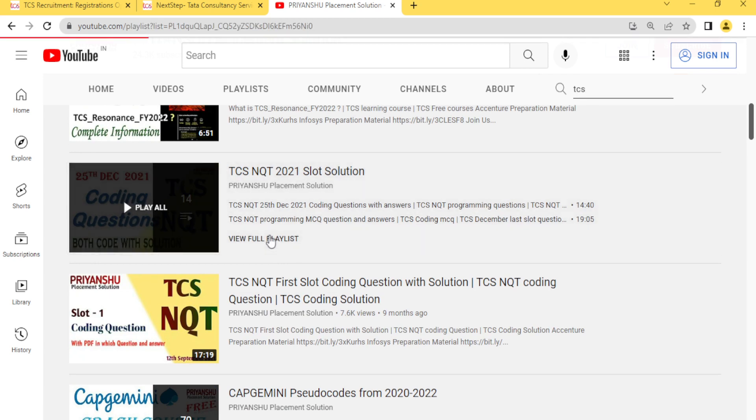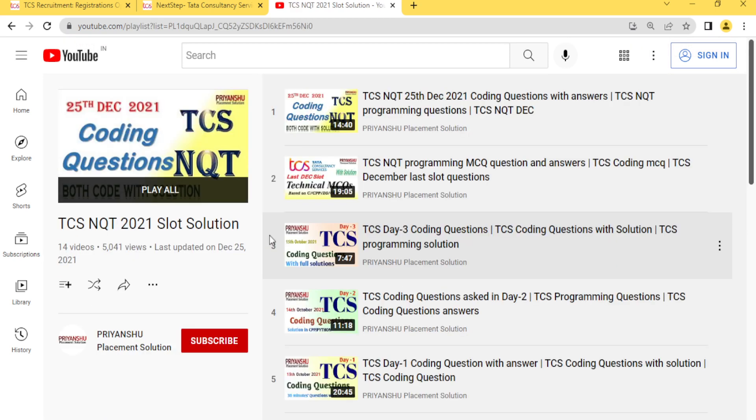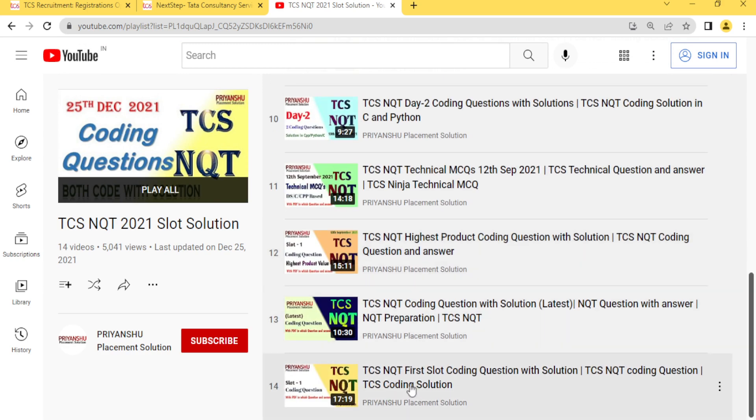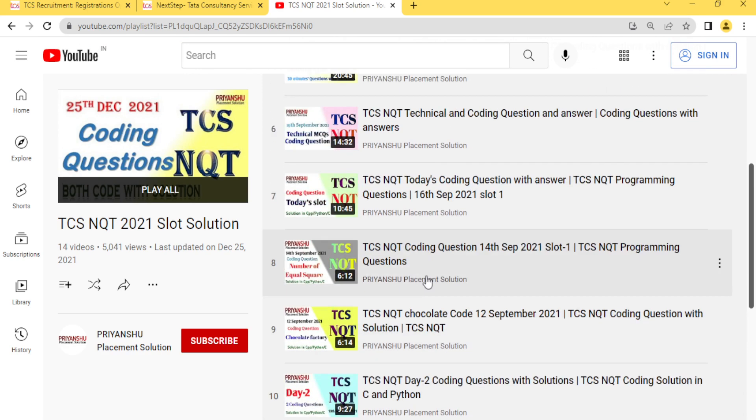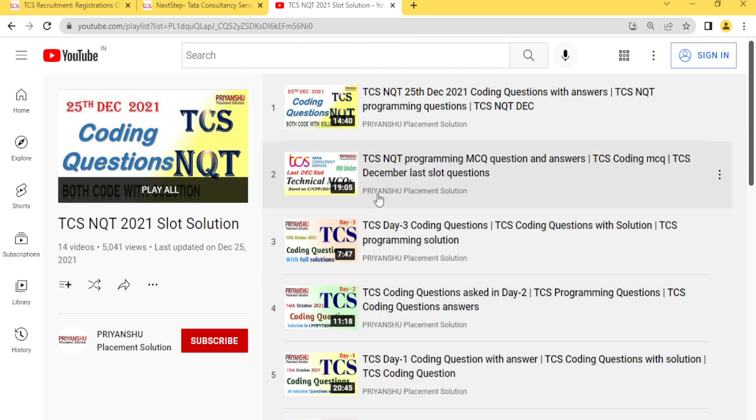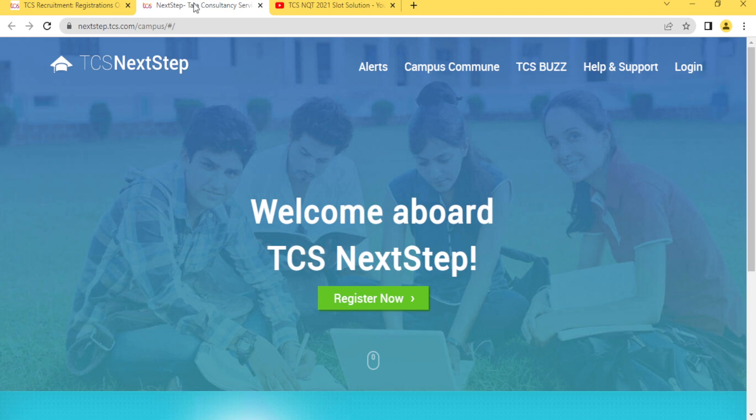If we talk about this playlist, TCS NQT, I have uploaded a lot of videos here - around 14 plus videos that are only based on coding. Go and check them out, and these all questions are repeated questions.